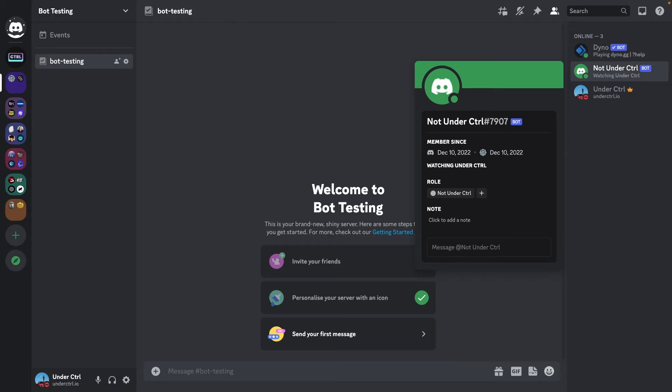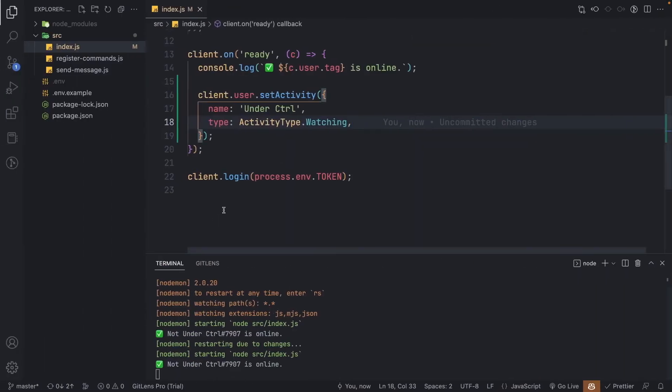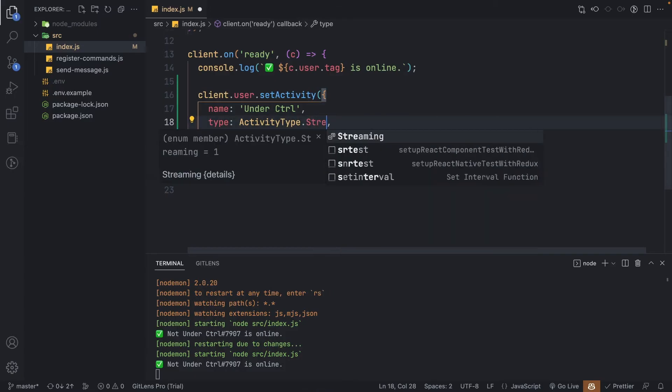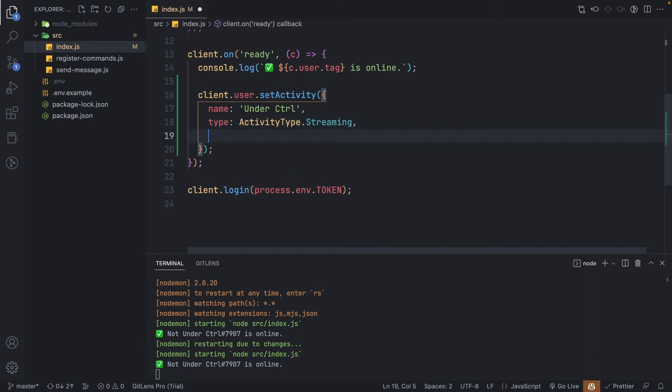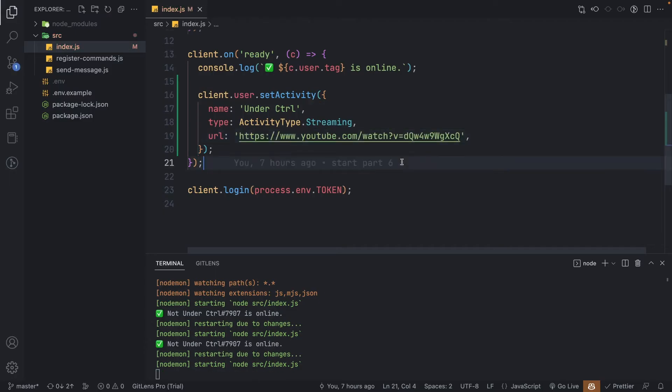However, we might want to also add a streaming status where the user will have an option to click a link to watch a stream or a YouTube video. So let's try that. We can change our activity type to streaming, and for this activity type to work, we're going to have to pass in another property called URL. Now the URL can only be a YouTube link or a Twitch link, or else the status will not work. So I'll just paste in a link of a random video that I found on YouTube.